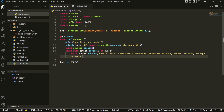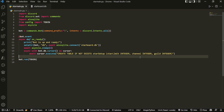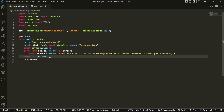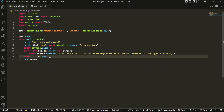Inside the star_setup table we're going to have a few columns: star_limit as an integer, channel as an integer, and guild — which is the guild ID. The star_limit is the number of reactions a message needs to actually make it onto the starboard. After modifying the database we always need to do 'await bot.db.commit()'.